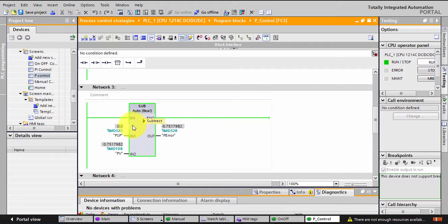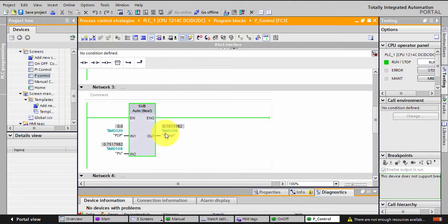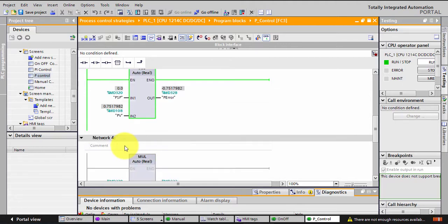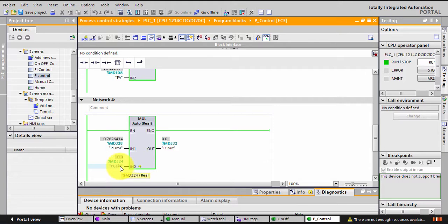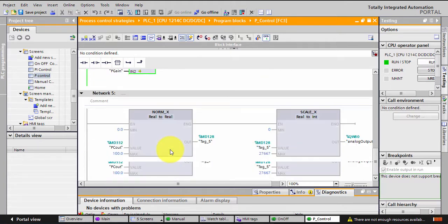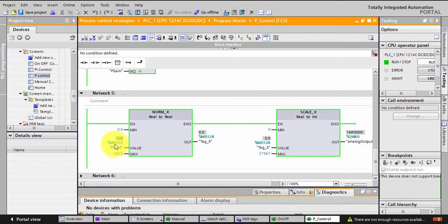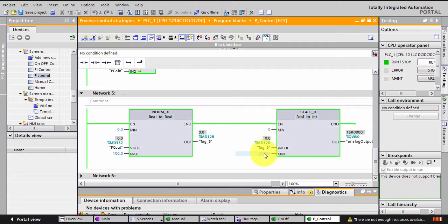What I'm doing here is the set point minus the PV, so I'm calculating the error. Remember the error is always set point minus PV. And now I'm multiplying this by the P gain. This is how the P control is done, multiplying the error by a gain. And I'm having my P out, and I'm changing this P out from zero to a hundred percent. The value I'll get, I'll put it from zero to 27,000 and give it to QW 80.